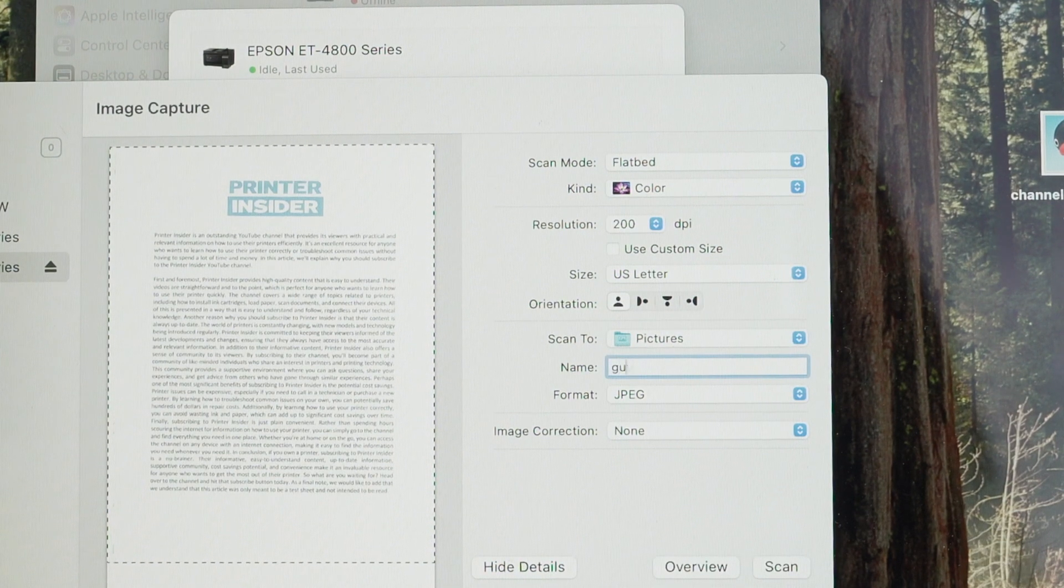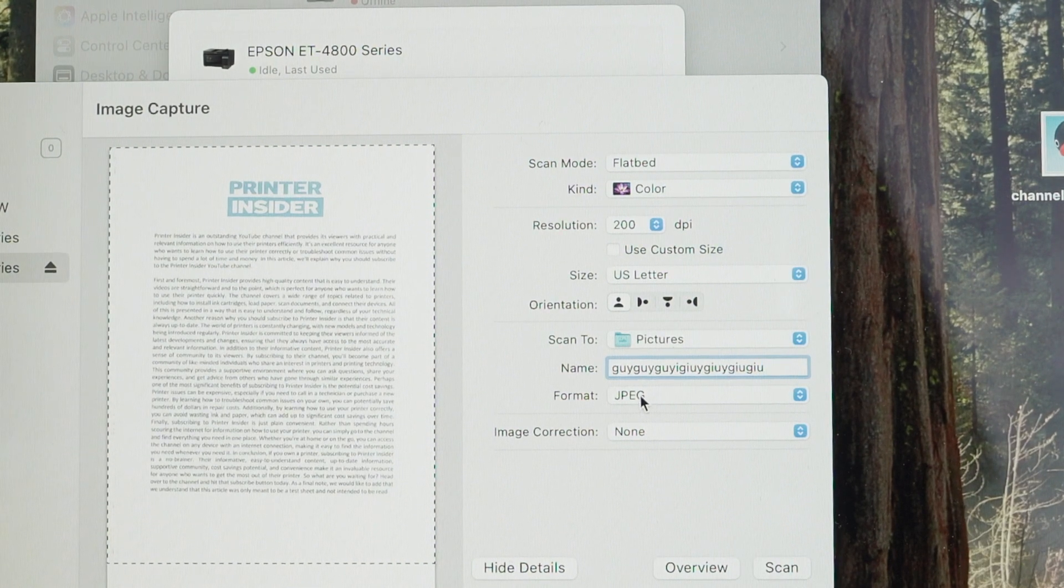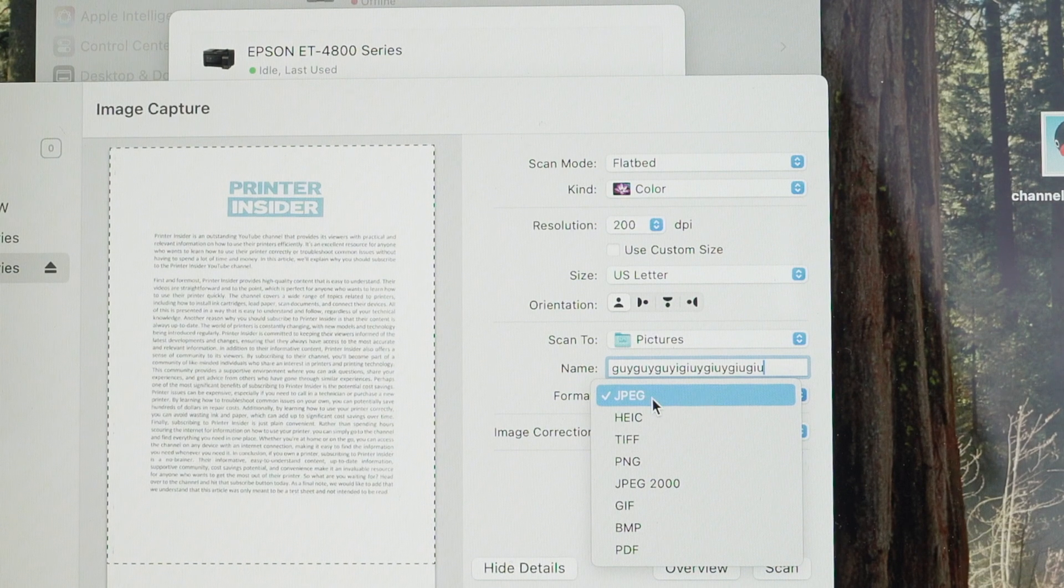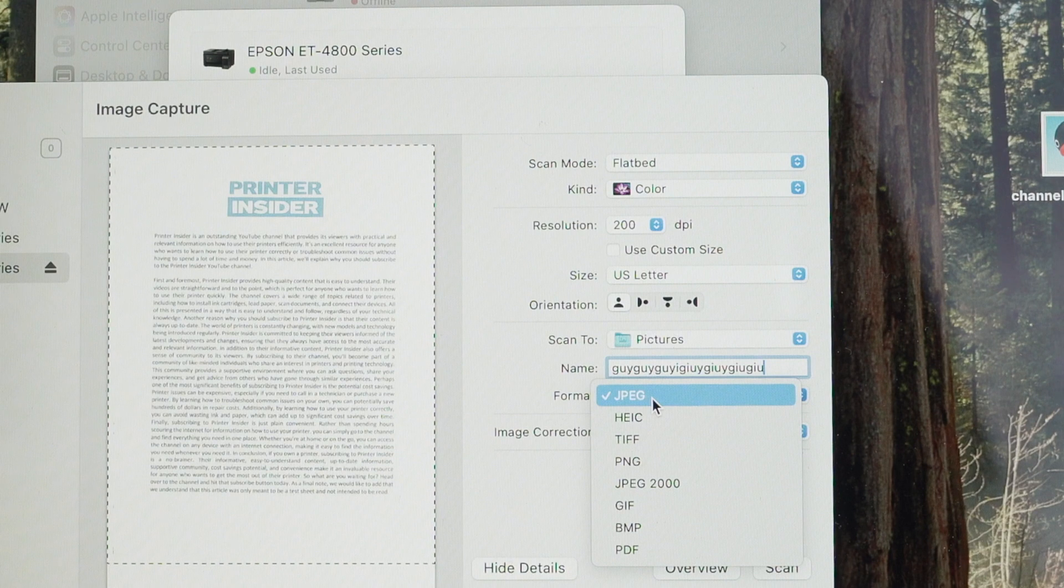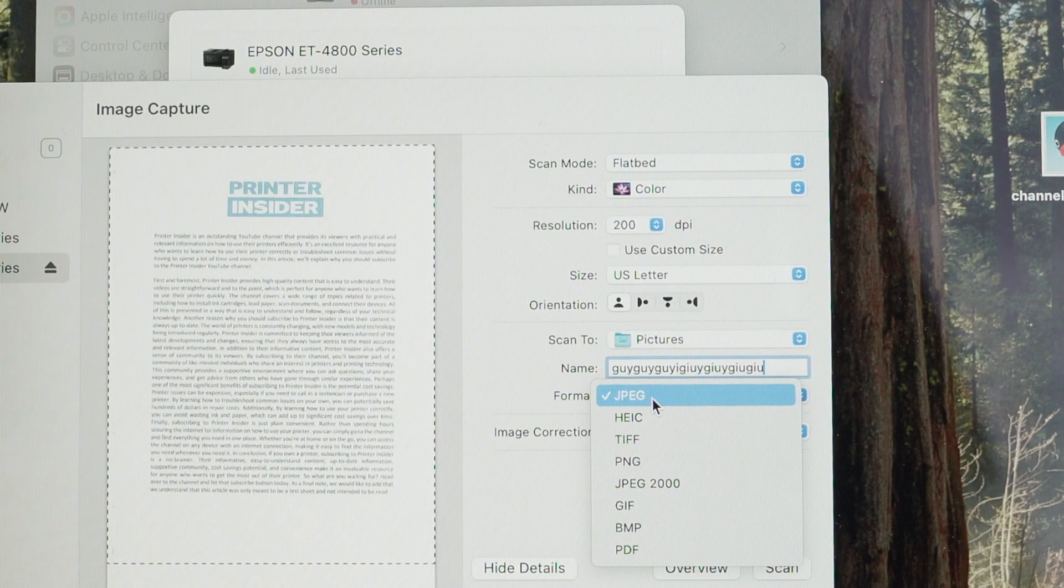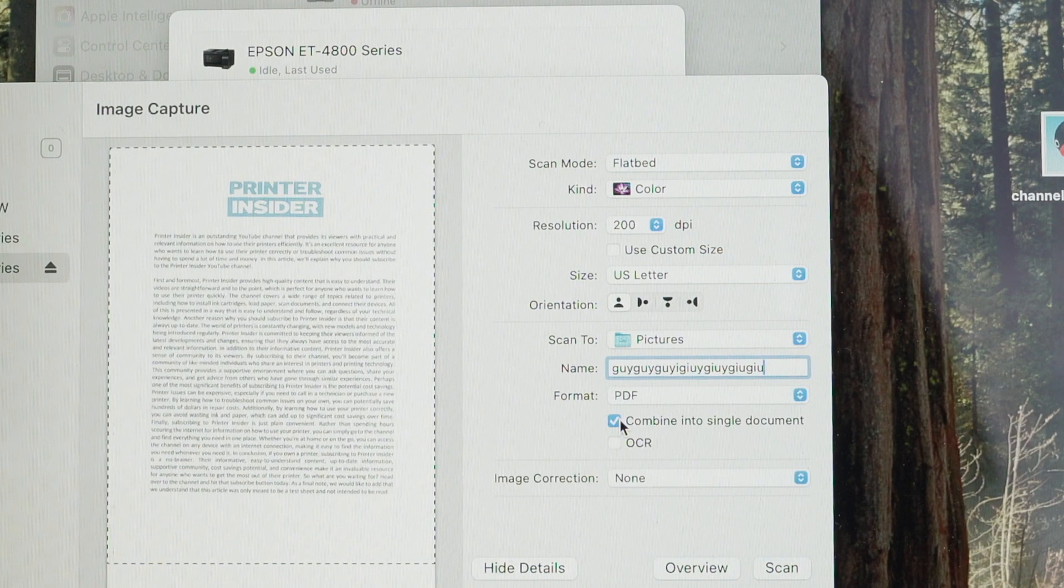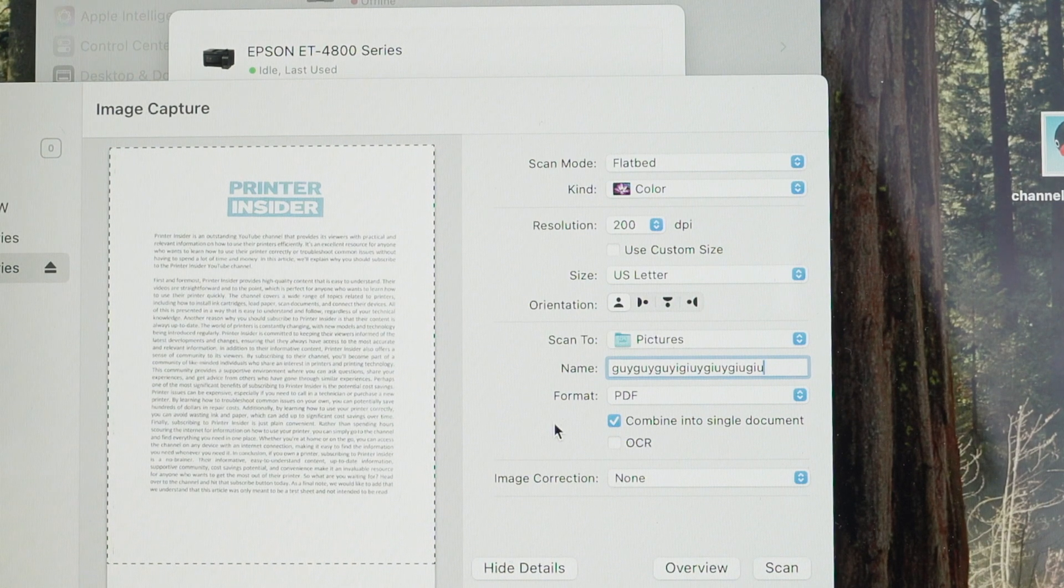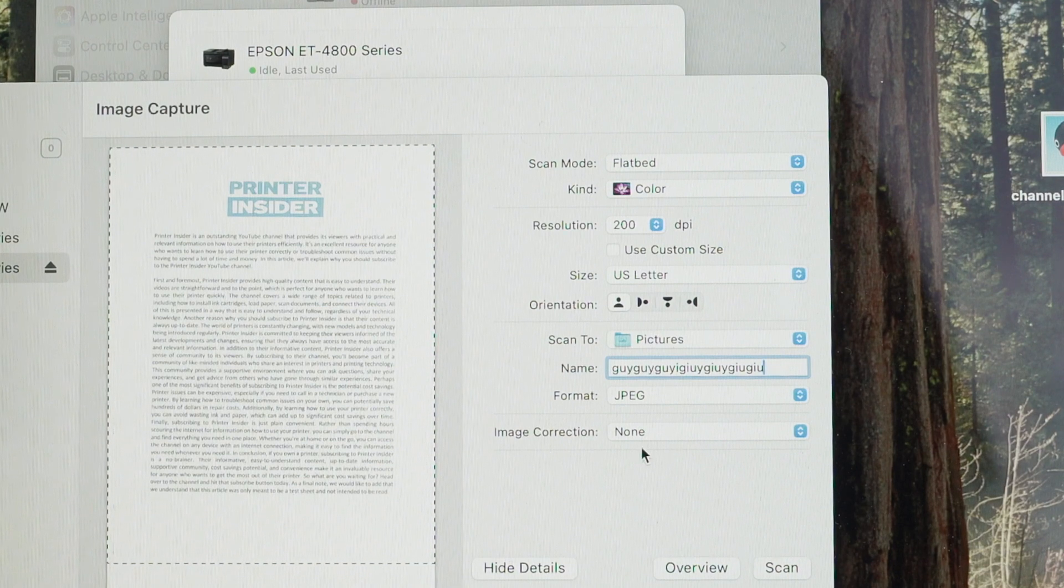Name, you can give this scan any name you prefer. And format, this is another important thing. If you're going to scan a picture, select JPEG like it is right now. But if you have a document with text and let's say you have multiple pages that you would like to combine in one single PDF document, in that case, select PDF and check combine into single document. So you can have five pages in one PDF document by doing this. But in this case, I'll simply select JPEG.